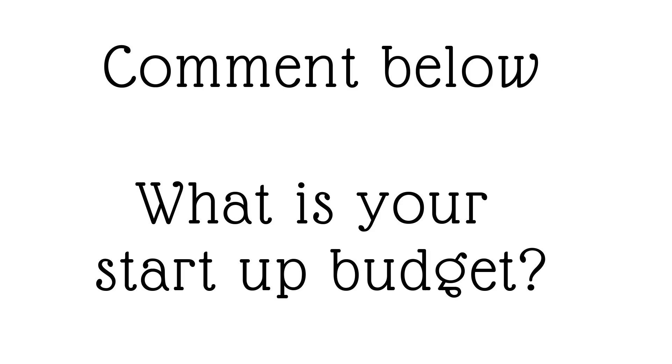Make sure to let me know in the comments below what is your startup budget for Amazon FBA so that I can tailor the future content to your personal needs.